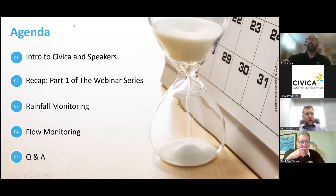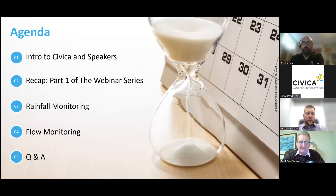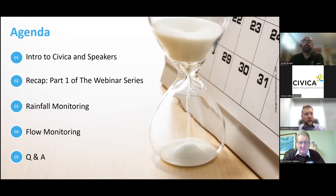So the agenda: we'll do a quick intro to Civica, myself, and also the speakers — the gentlemen today who have graciously taken some time to speak about flow and rainfall monitoring. We'll do a very brief recap of part one, then jump into the two presentations — the first on rainfall monitoring and the second on flow monitoring — and finally end with the Q&A.